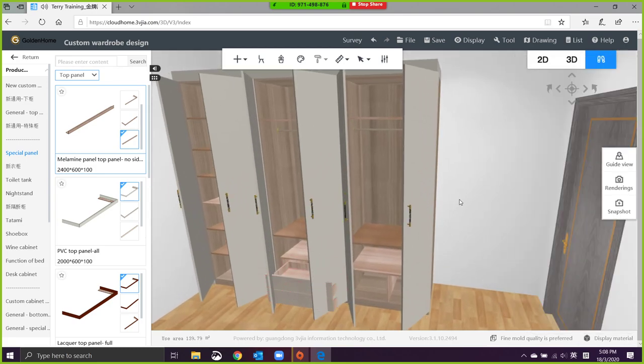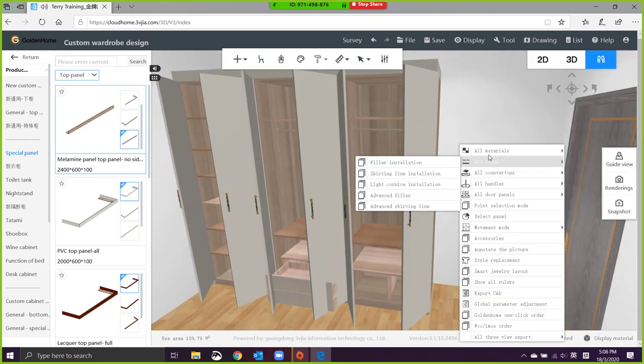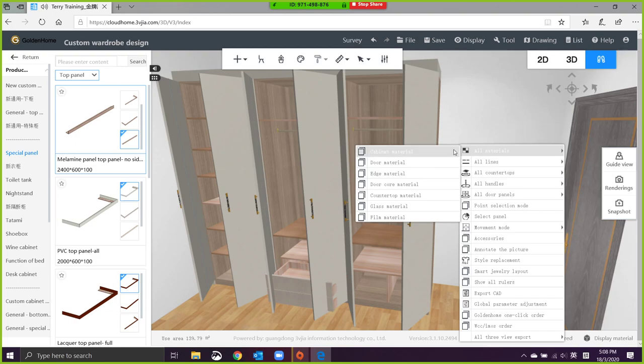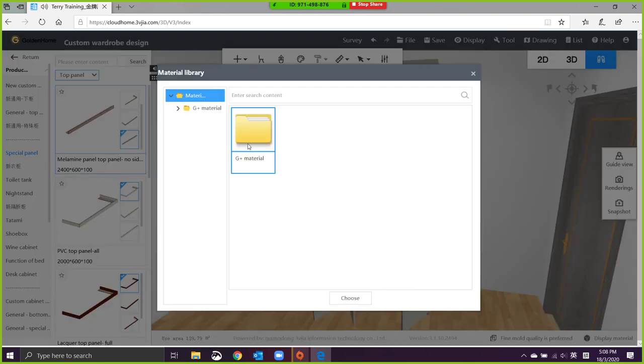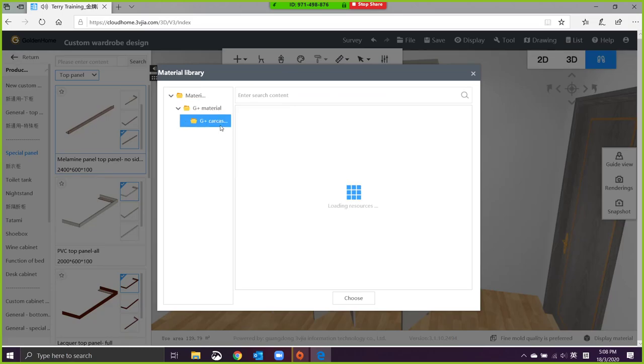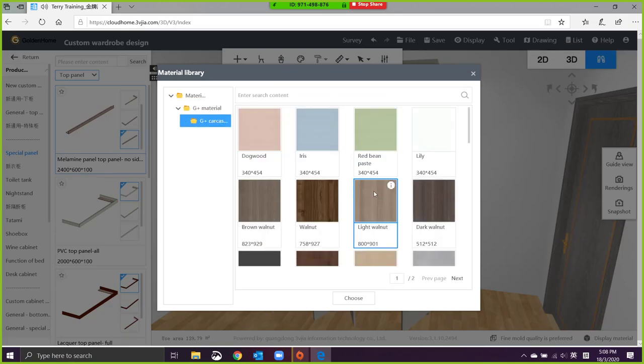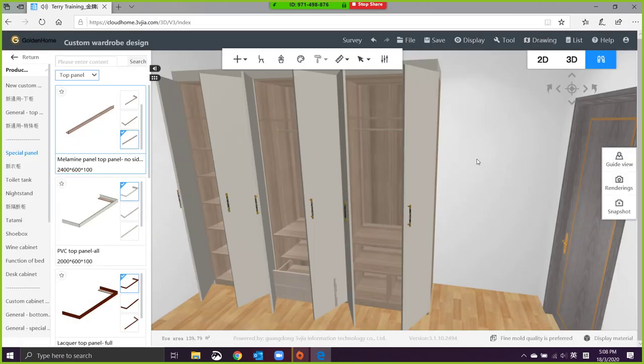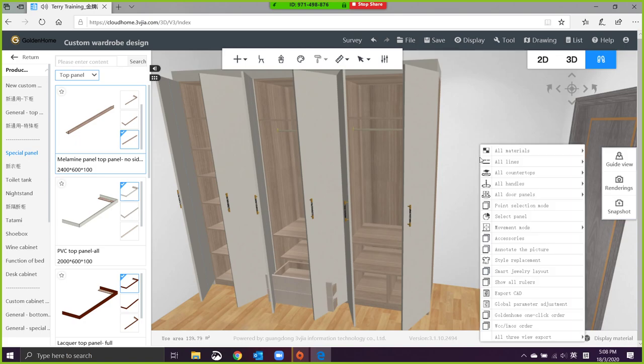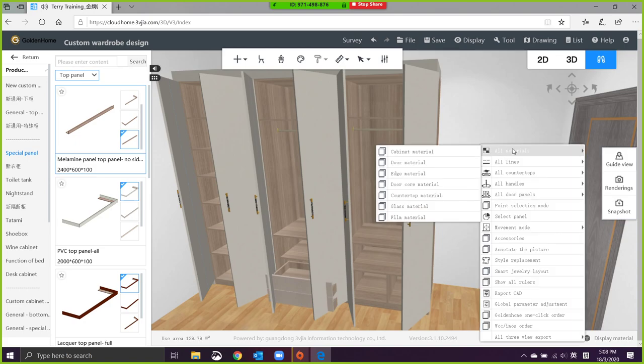Right-click, material, door material, cabinet material. Let's try again. Okay, all your shelves are already in the color.